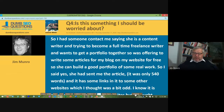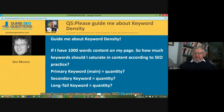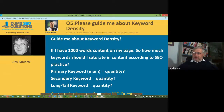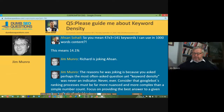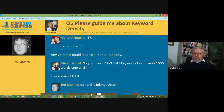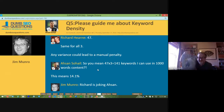Next, Arsene Sohail asked a question titled 'Please guide me about keyword density.' He said: if I have 1,000 words of content on my page, how many keywords should I saturate in the content according to SEO practice — primary keyword, secondary keyword, long-tail keyword? Richard Hearn responded and said 47. It's rubbish.